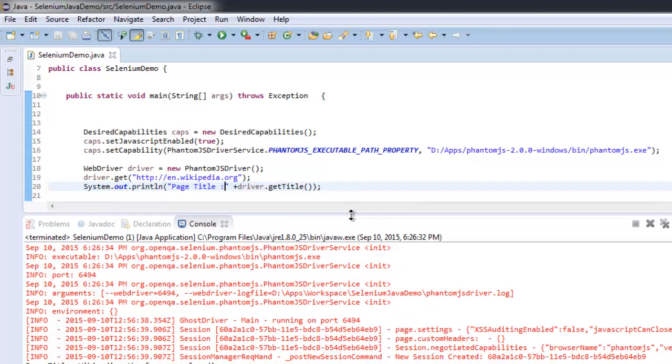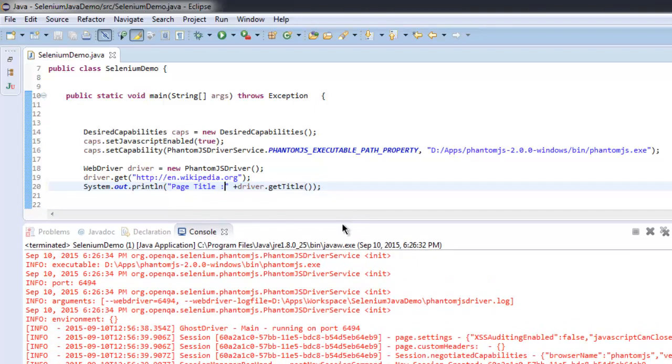In the next video, I will show you how you can get screenshots of a web page with the help of PhantomJS.